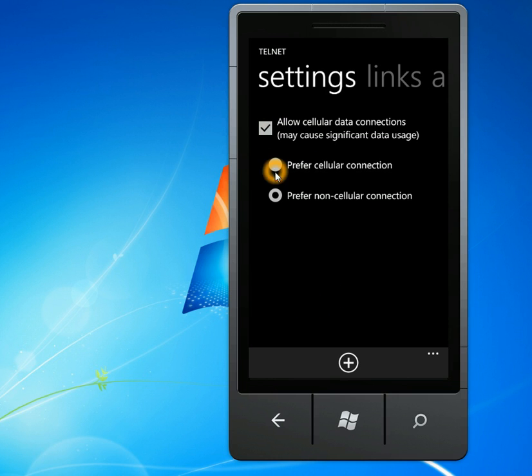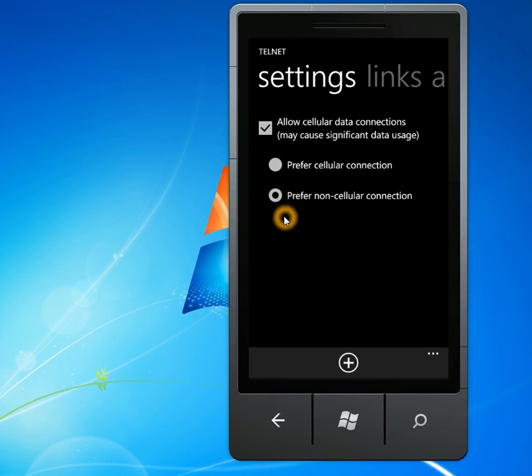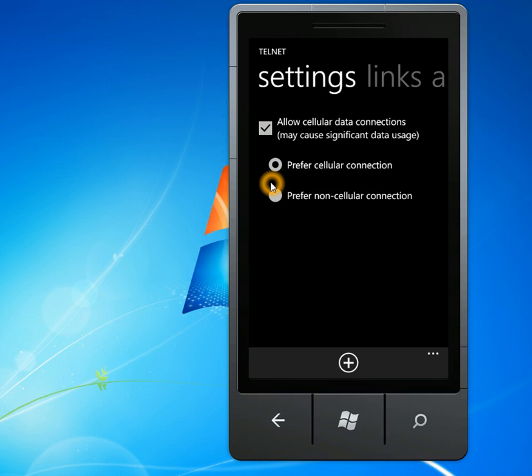The other thing you can do is tell Telnet whether to connect using your data connection by default, or using your non-data connection by default. The only reason why you probably want to use this is if you are behind a firewall. Let's say you're logging in at work or whatever, and you're behind a firewall.